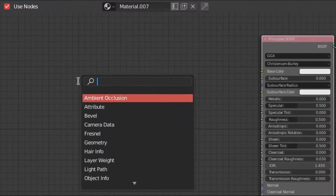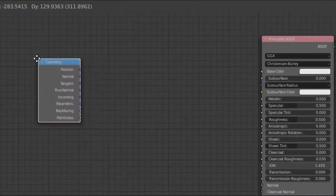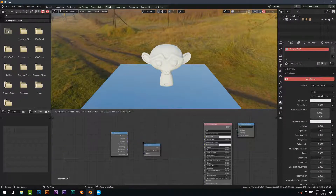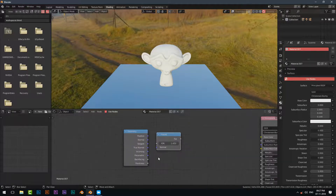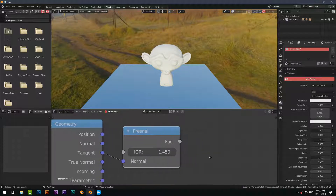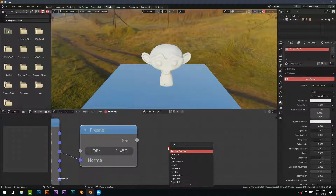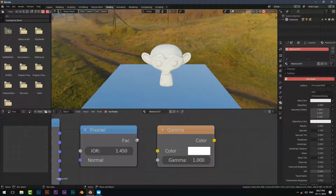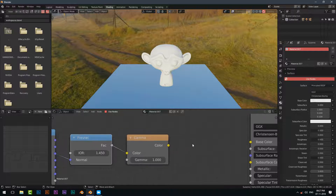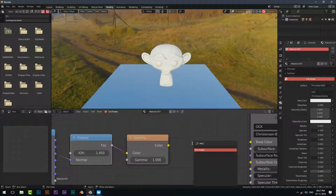Then add a Geometry node. Next, add a Fresnel node. Then just add a Gamma node. After that, add a MixRGB node.